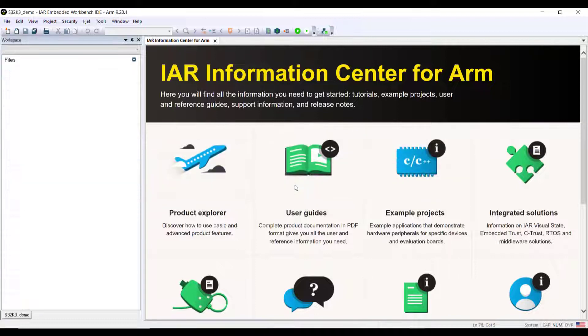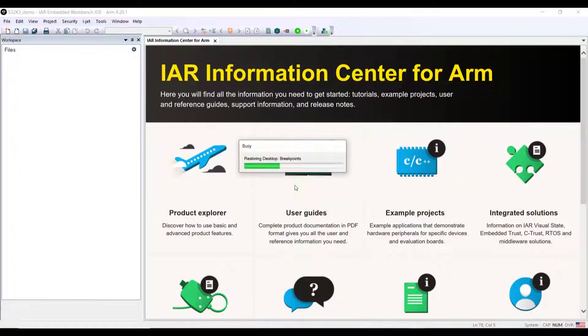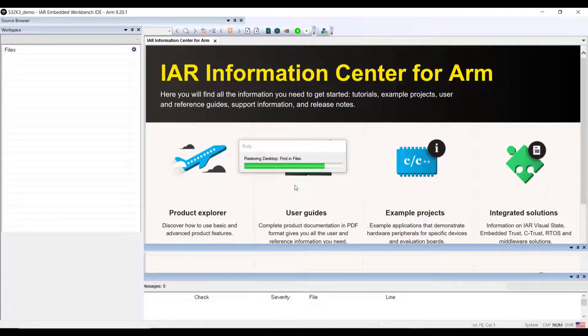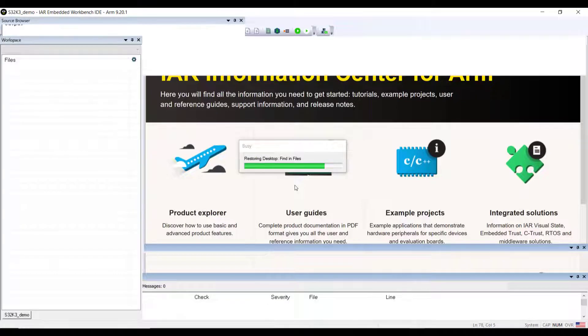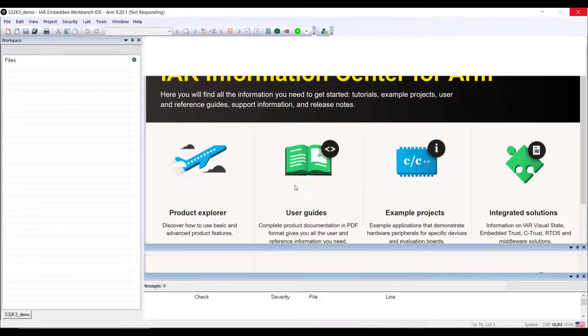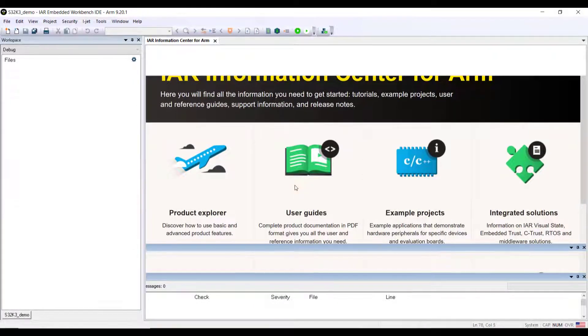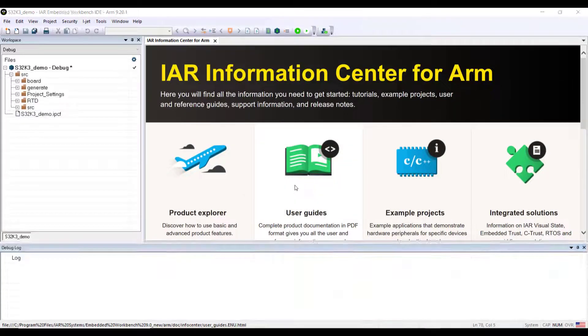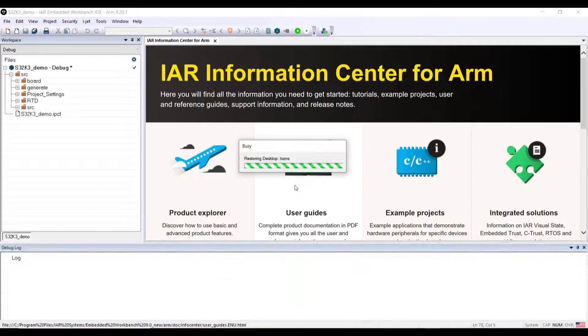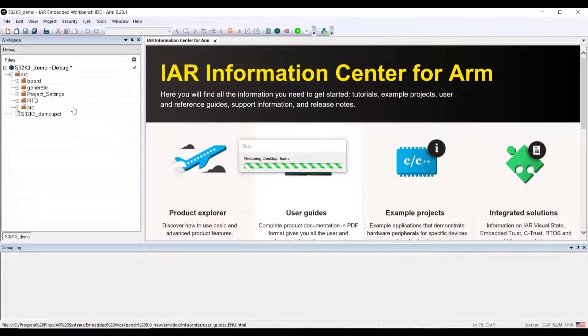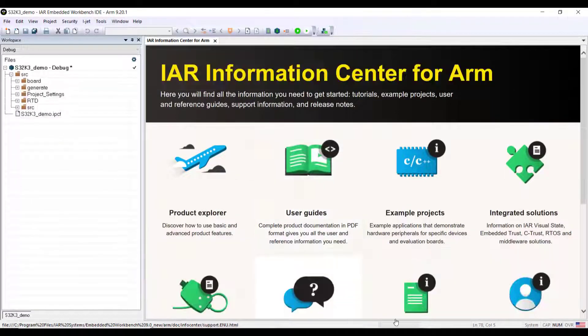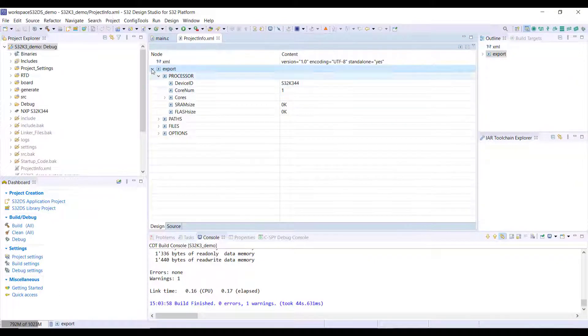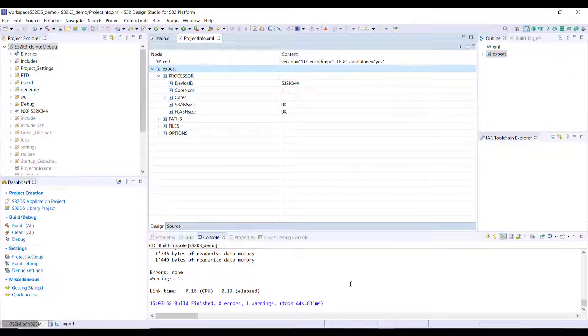What will happen is that this EWP tool will populate the project with all the source code, C, C++, header files. You'll see that it looks exactly the same as what we already had before on the Design Studio, with RTD, board, generators.